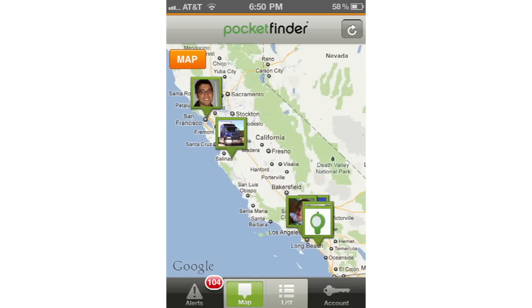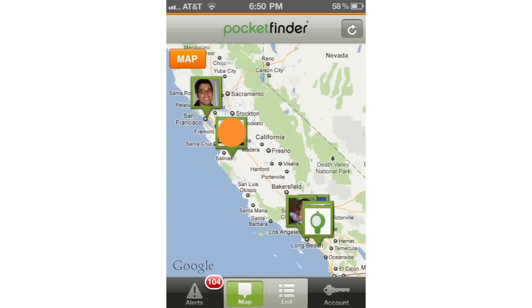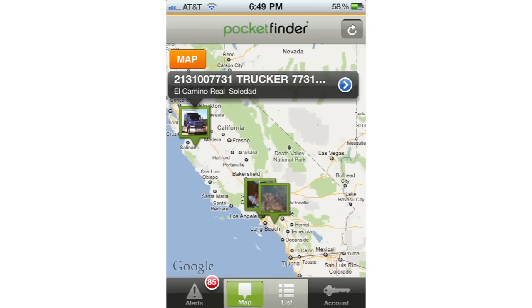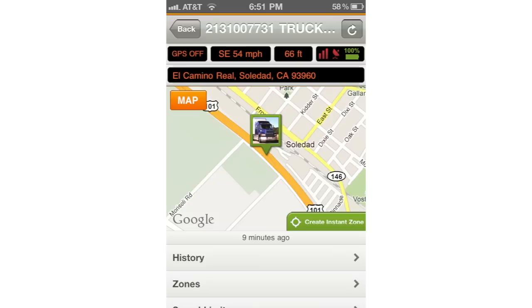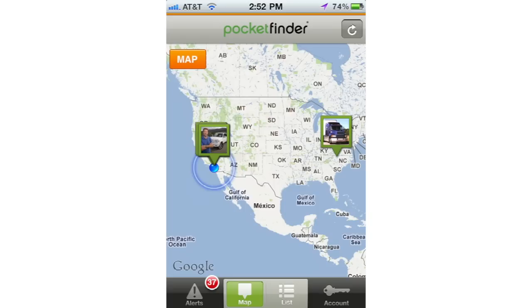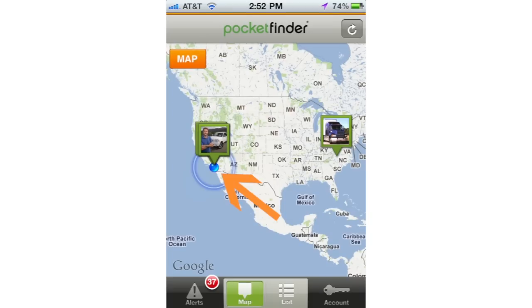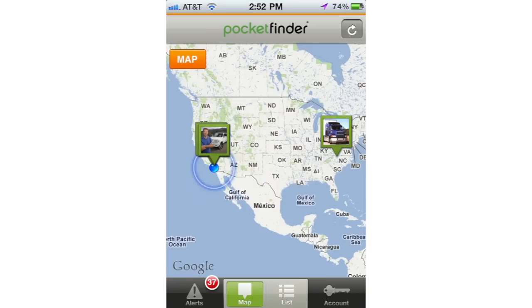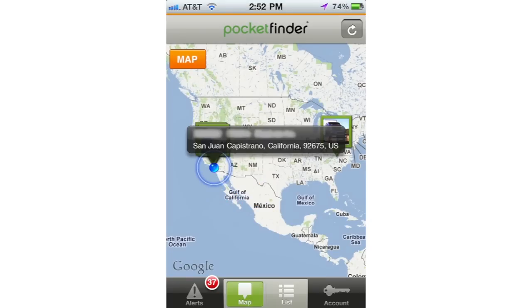Now let's discuss the main map page. You can tap the device avatar to see the information pop up, and you can click the blue arrow to go to the individual device page for that device. You can also change the map style by tapping the map button in the top left corner. If your location services setting is activated, you should see a blue dot — this is your current location. You can tap the blue dot to see your current address.